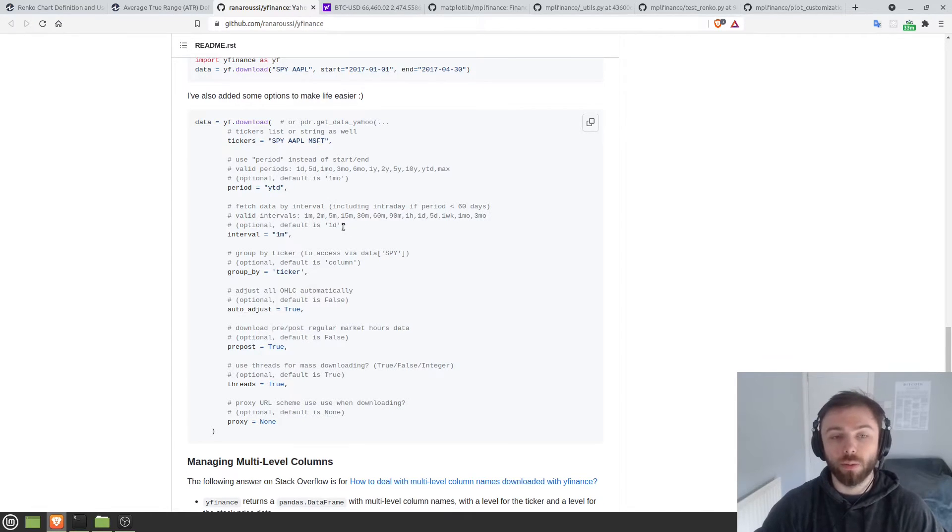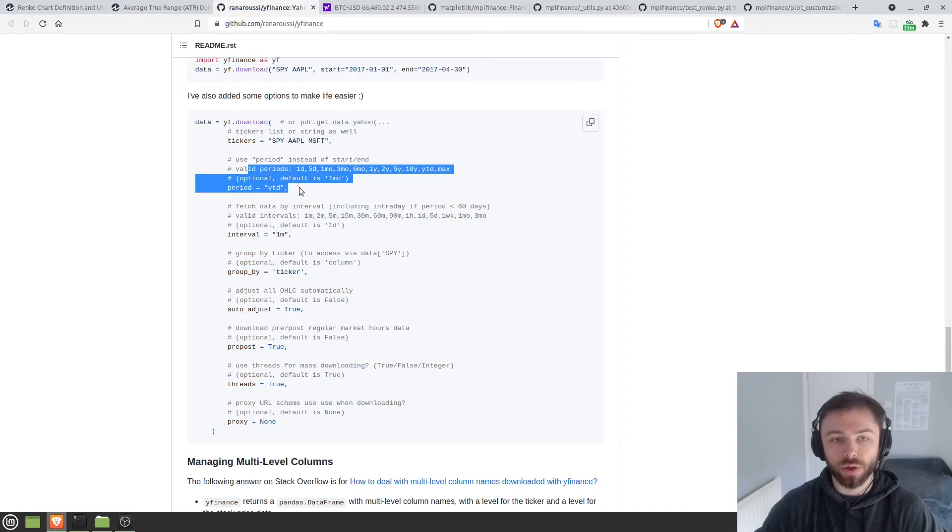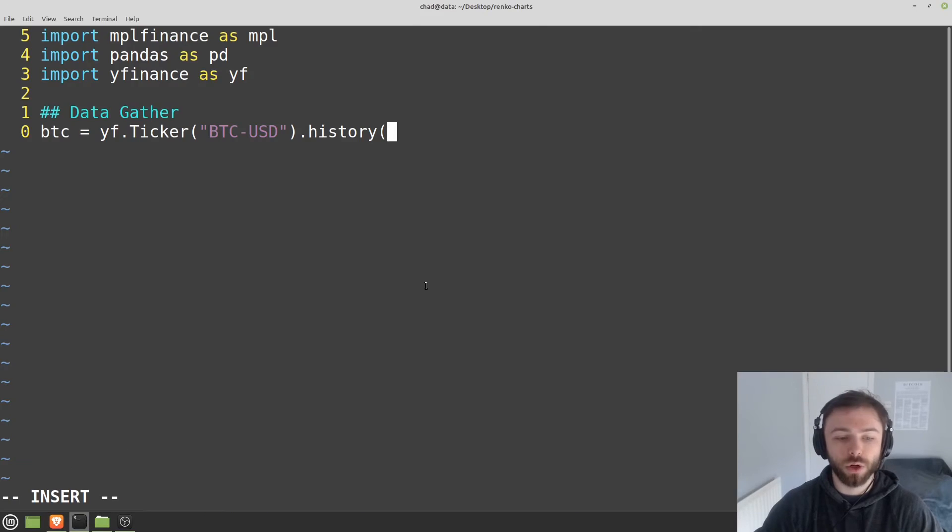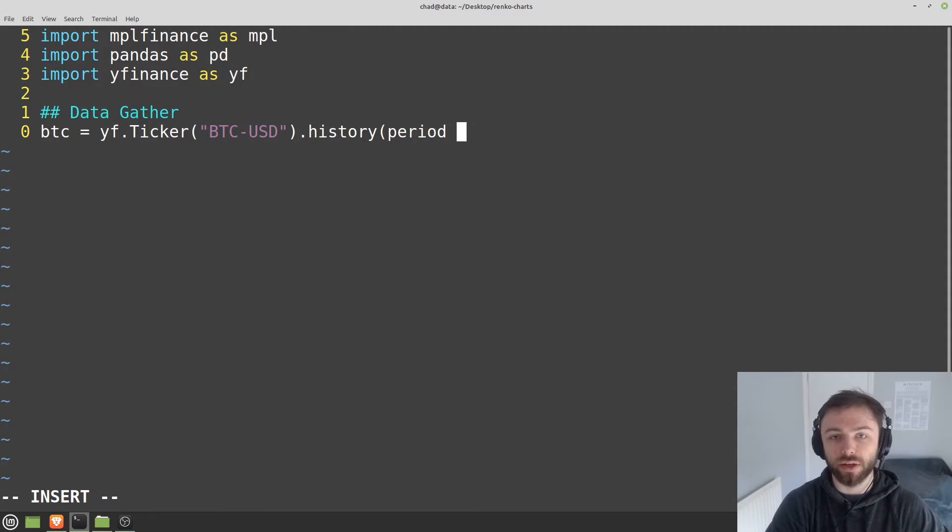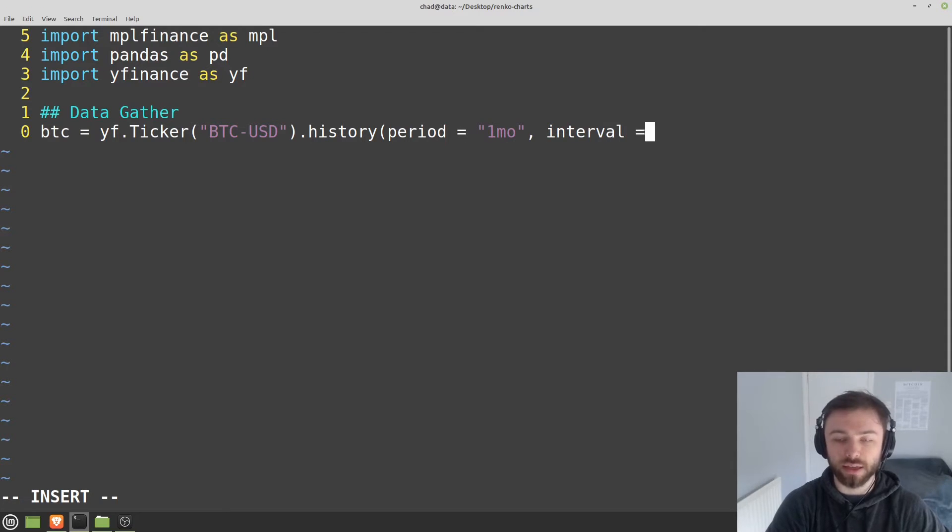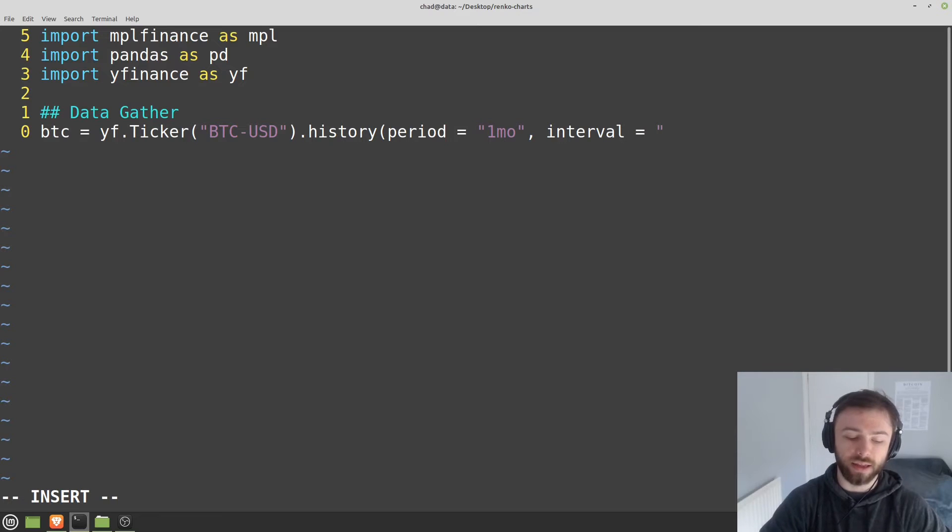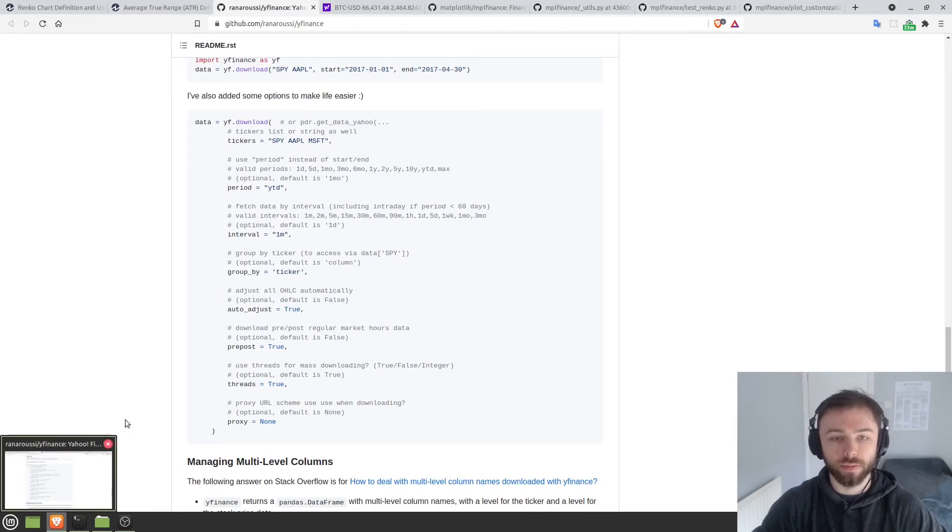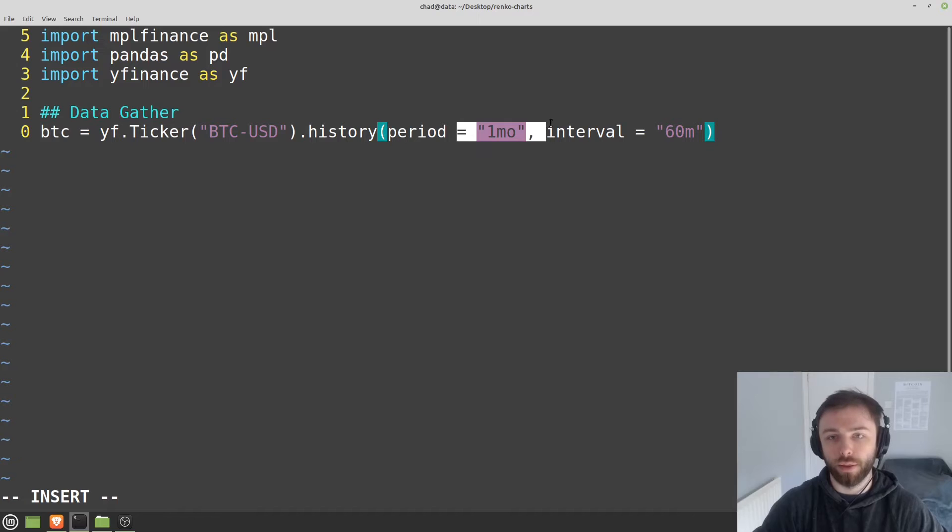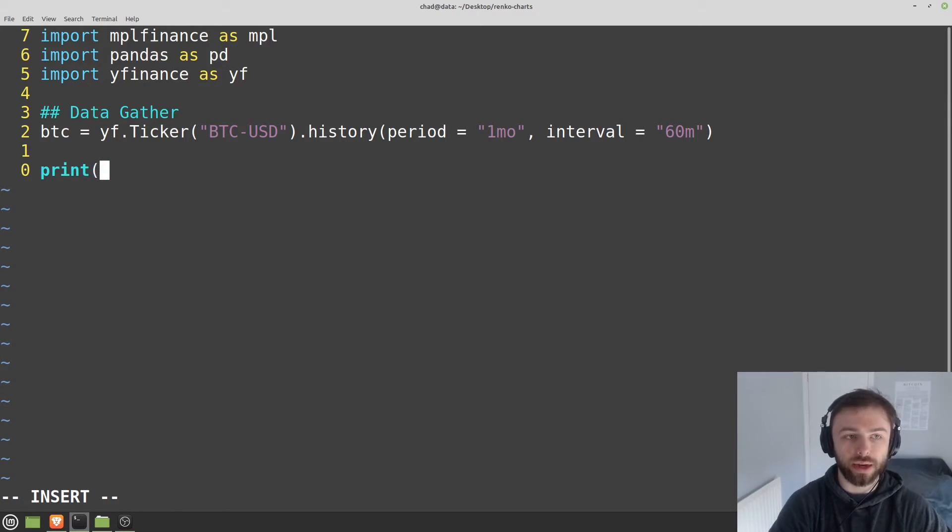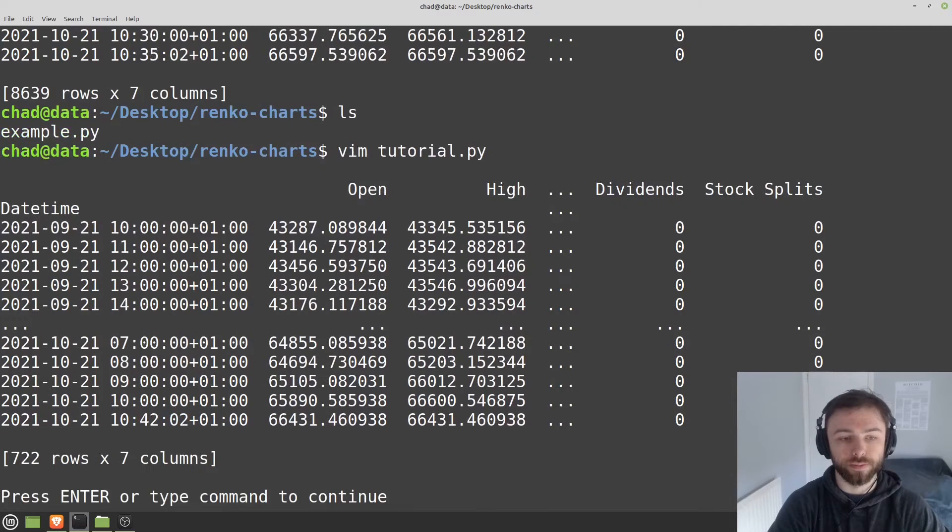So okay, we've got our interval and our period. Those are the main things that we need here. So for this tutorial, I'm just going to use the last month's worth of data. So I'm going to say period is equal to one month. And then I'll say interval is equal to the 60 minute chart. I believe that was an option over here. 60 minute. So we'll take hourly candles for the last month. So that should give us everything we need. We can go ahead and print that out and see what we get.